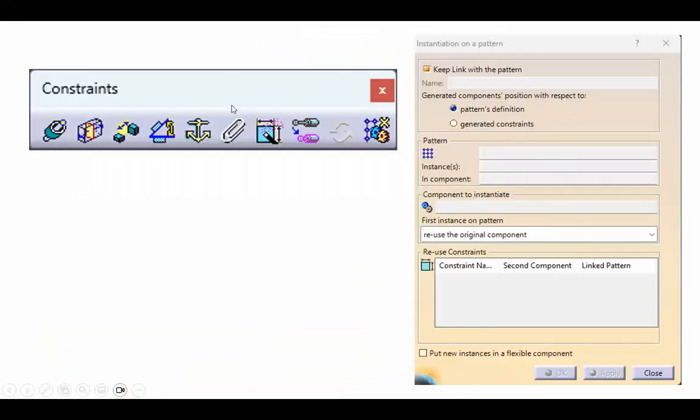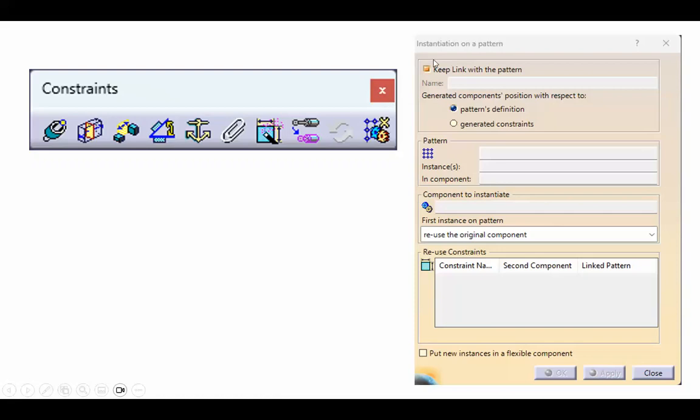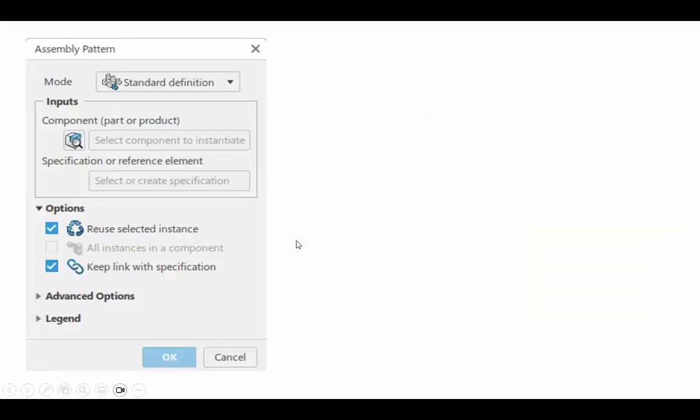I mentioned that in CATIA V5, there is something that may be coming close to this. It's not called assembly pattern, but there's something called instantiation on a pattern, and it's really this toolbar and the corresponding dialog box is shown here, but I'm not going to worry about it.